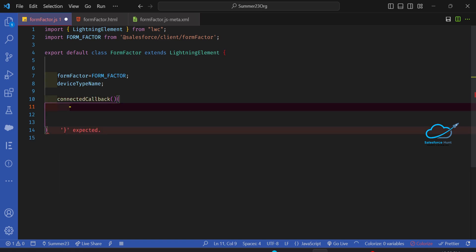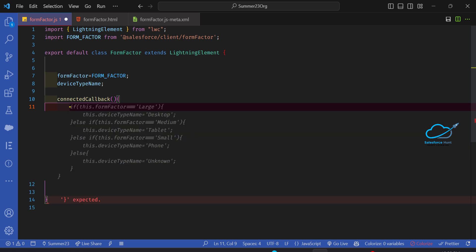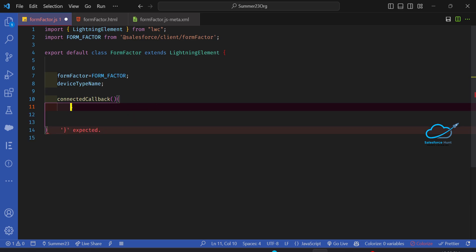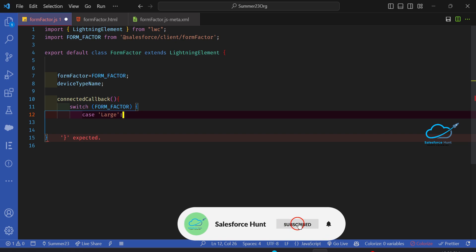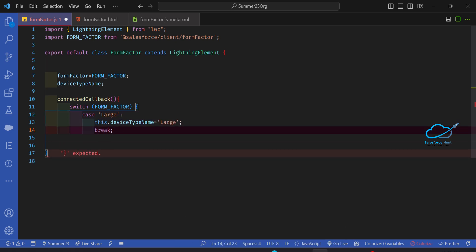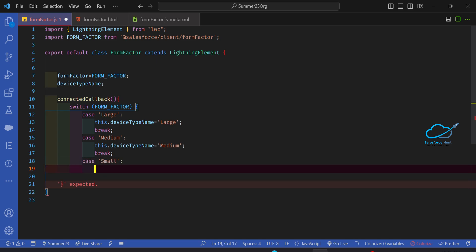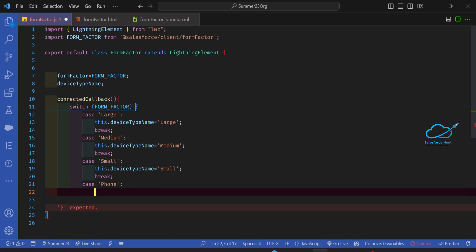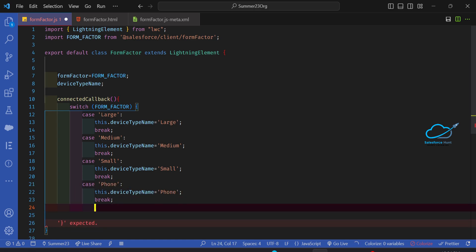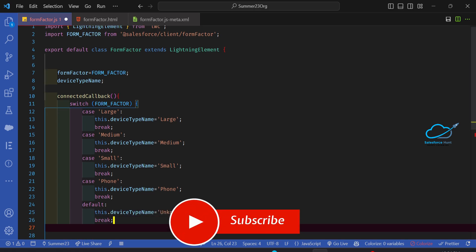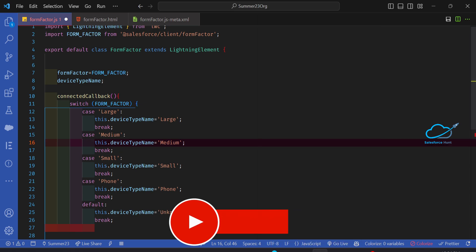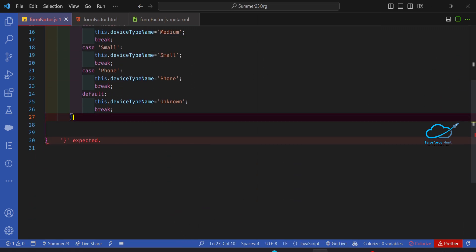Under the connectedCallback, you have to use a switch statement — that's the best practice to write different types of conditions inside LWC. So: switch case on formFactor — case 'Large', case 'Medium' with a break, case 'Small' with a break, and a default value of 'Unknown Devices' with a break, then close it.